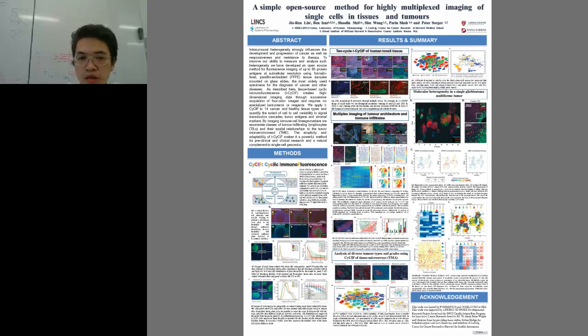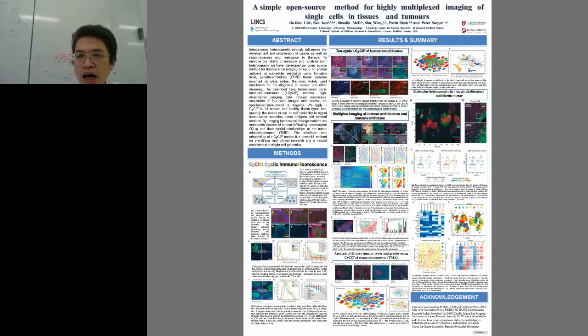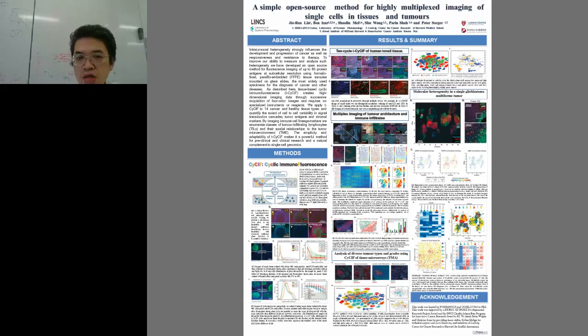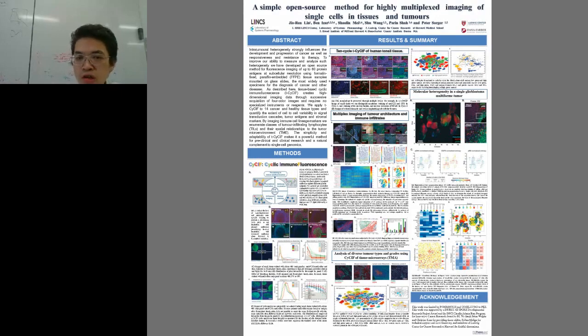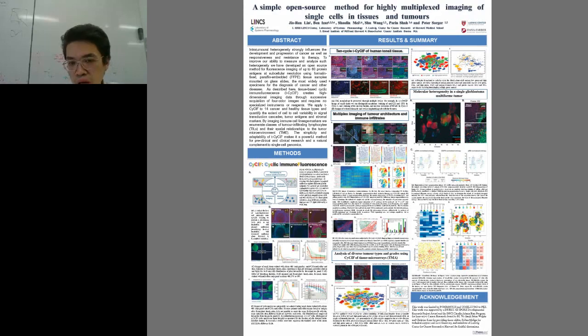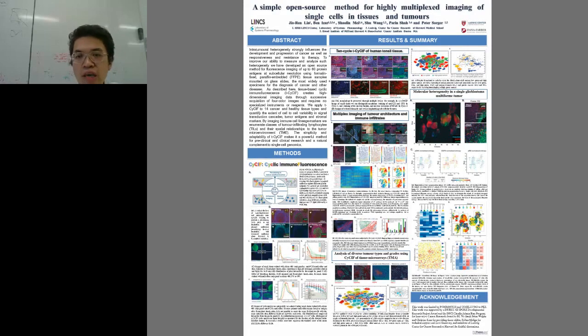One interesting application for this kind of method definitely is on the immuno-oncology side. You can try to start to differentiate. In this case, we have a renal cell carcinoma here. We can differentiate tumor versus the stroma or the immune cells very clearly. Now we can quantify all these cells in different compartments in a relatively easy way.